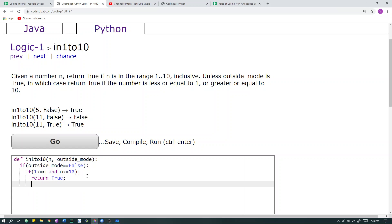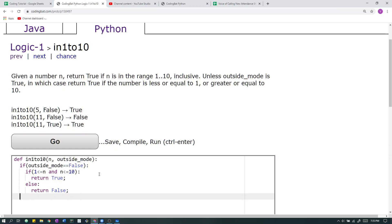If n is not in that range, but outside mode is still equal to false, then we return false. In the other case, if outside mode is not equal to false, then it must be equal to true, so we just do an else statement.